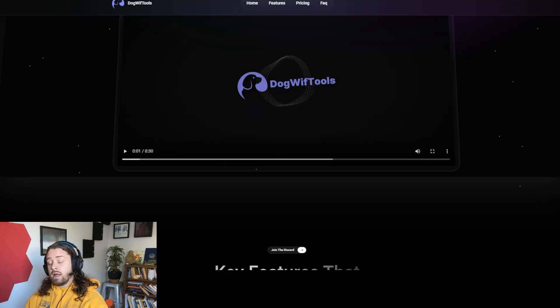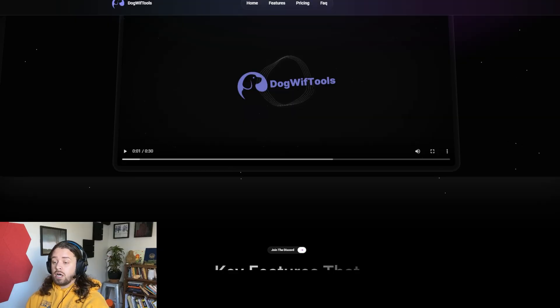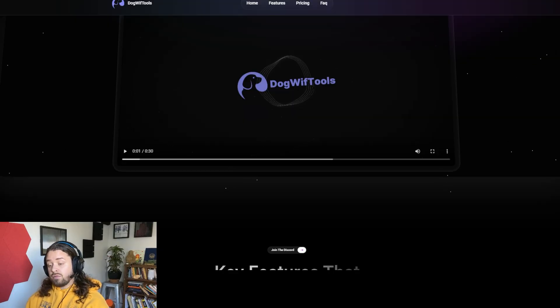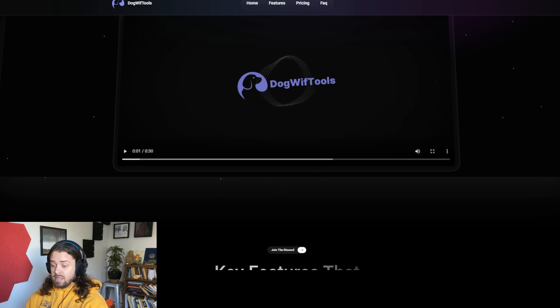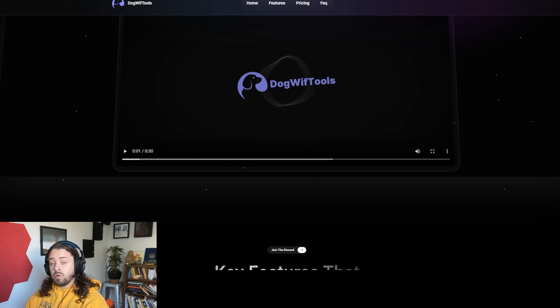Well, stick around because today we're going to be talking about Dogwhip Tools, a controversial tool set that helps both good devs and evil devs manage their meme coin launches.